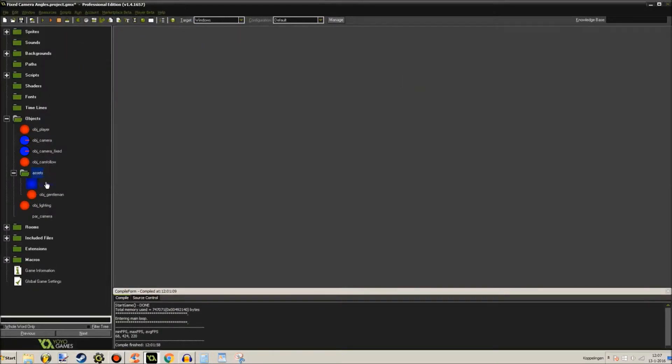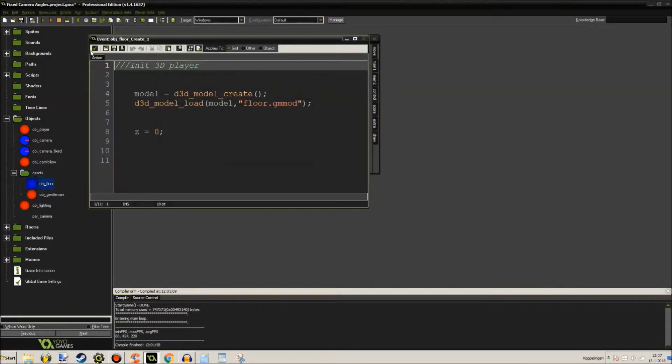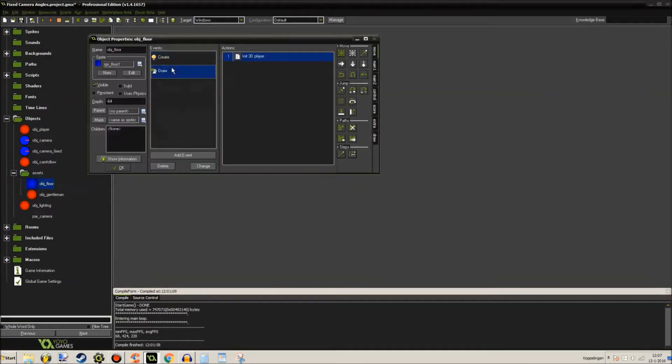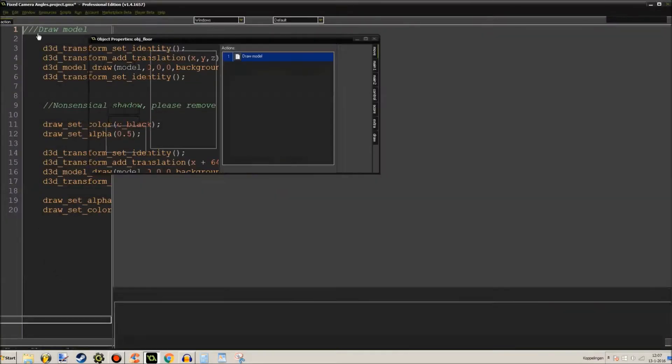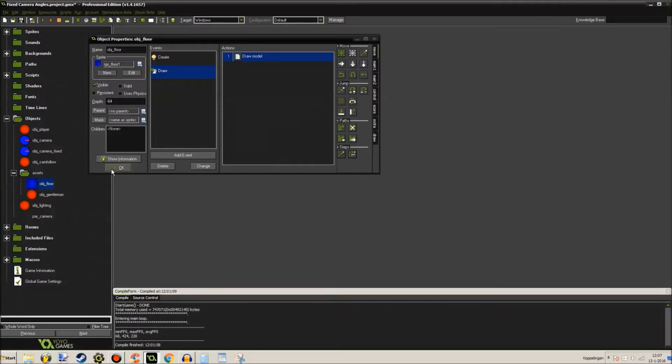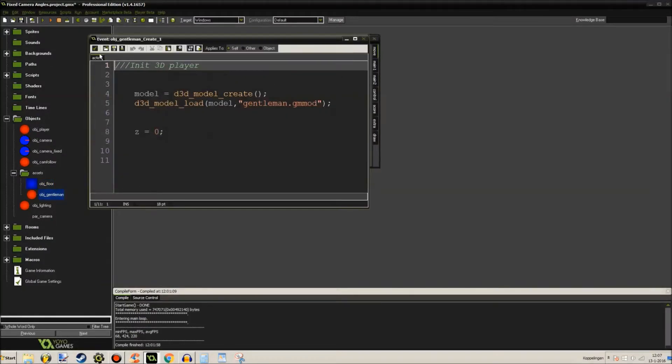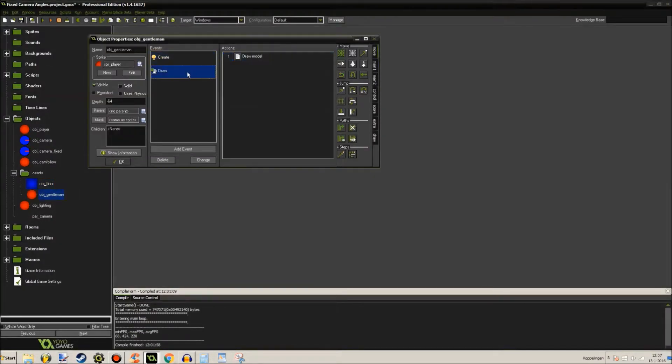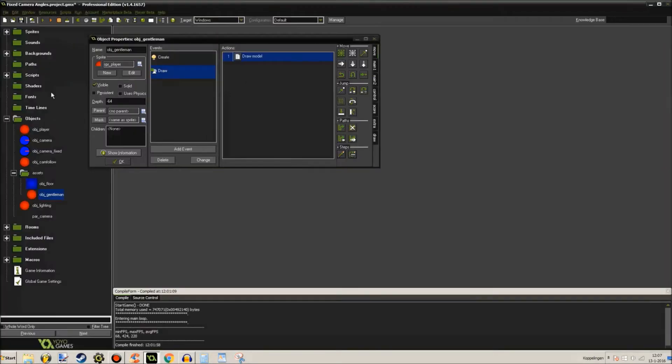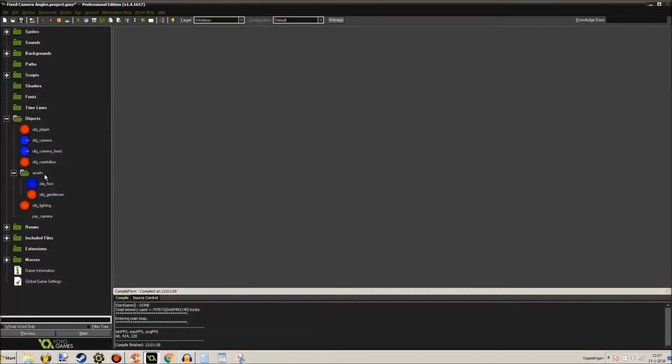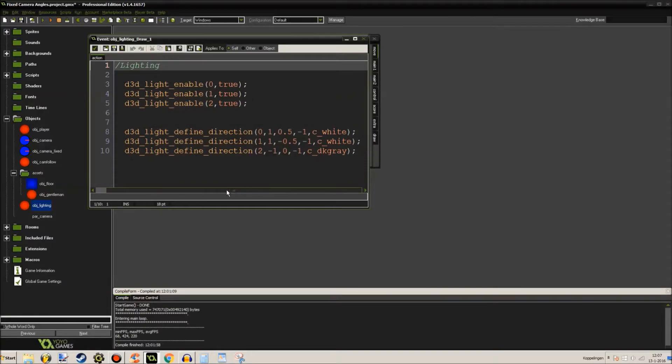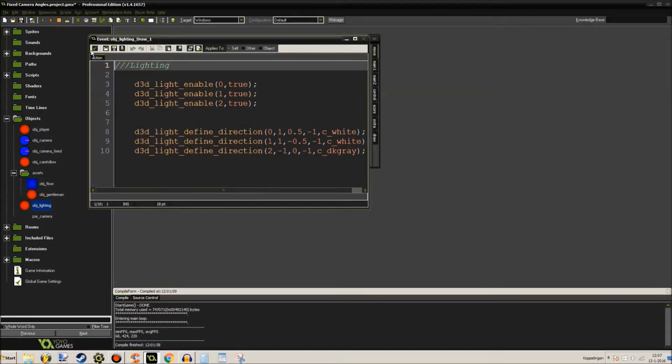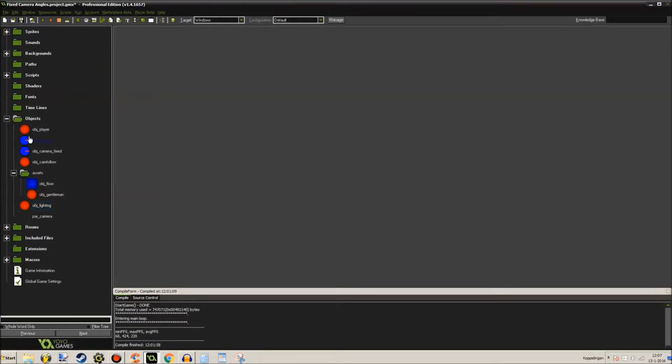These are the assets. Object floor. Well you've seen this one probably in all my videos so far. You've probably seen it in all my videos, which is good because it's very important to have a floor. And object gentleman, basically the same thing but just drawing a different model, that's all. And object lighting. Well if you want lighting in your game you should definitely include this one.